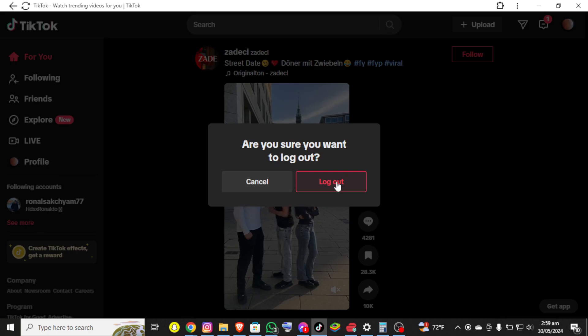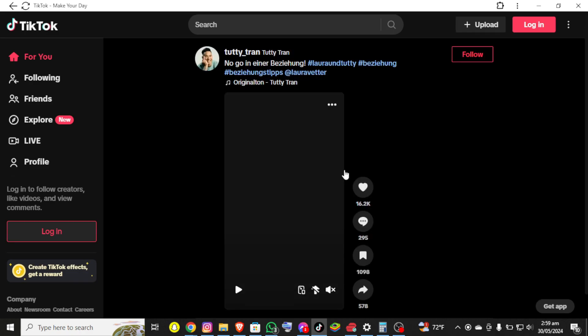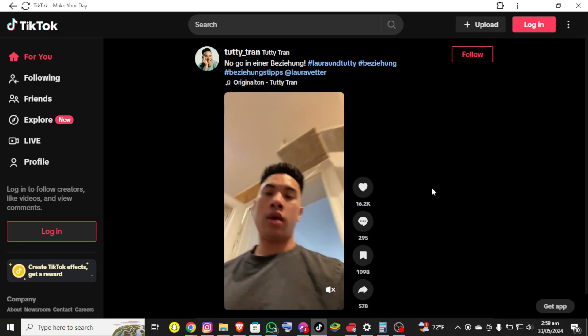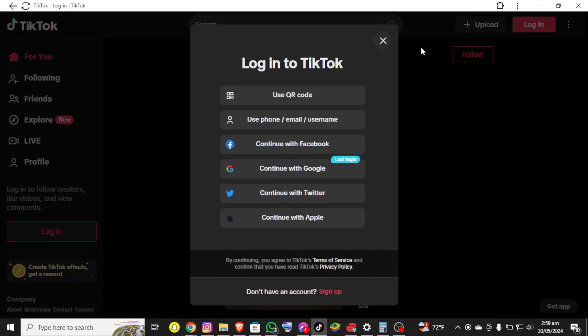Now you'll be able to see the login button at the top right corner of the interface. Once you click on it, you'll be able to see lots of login options.